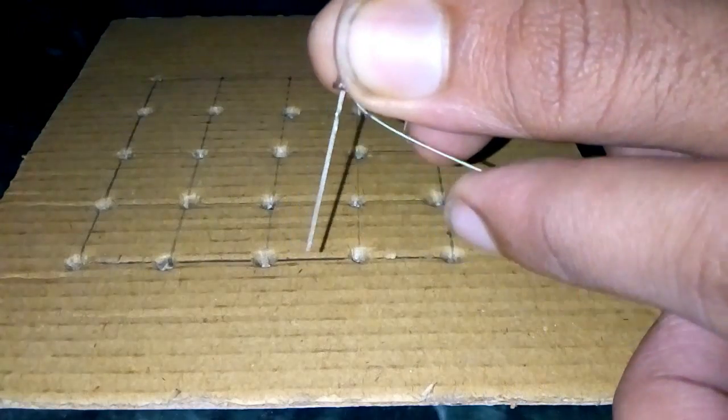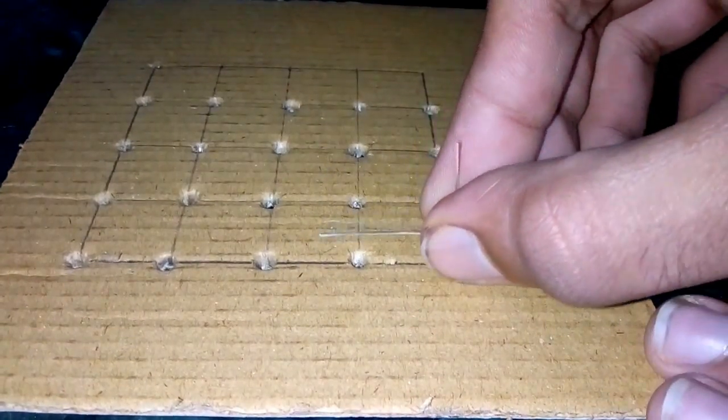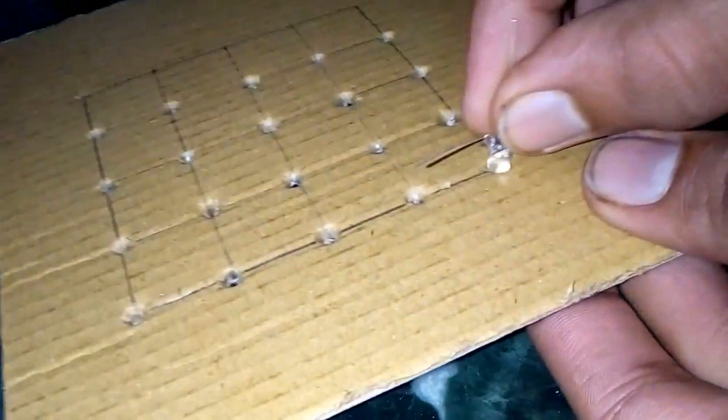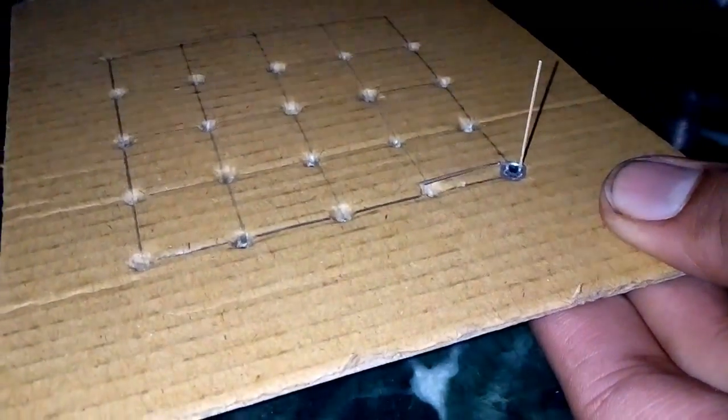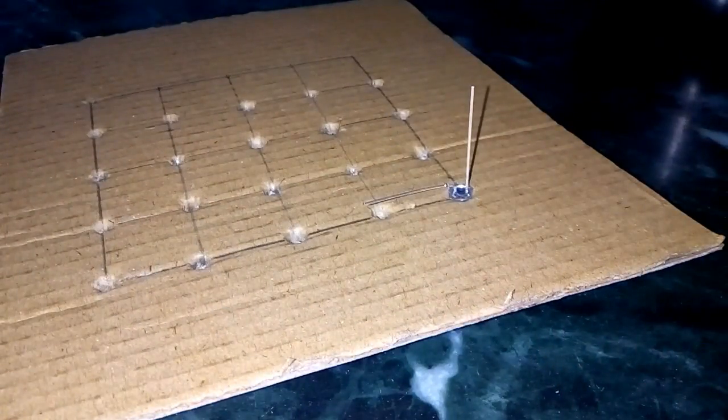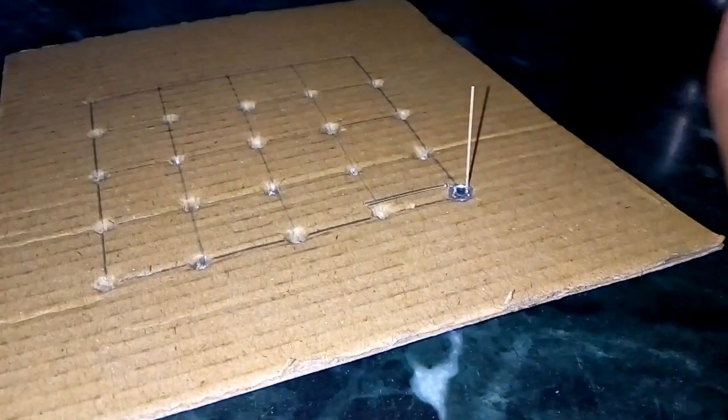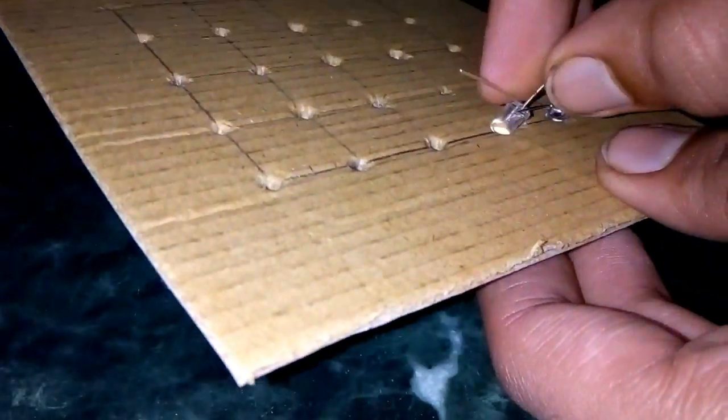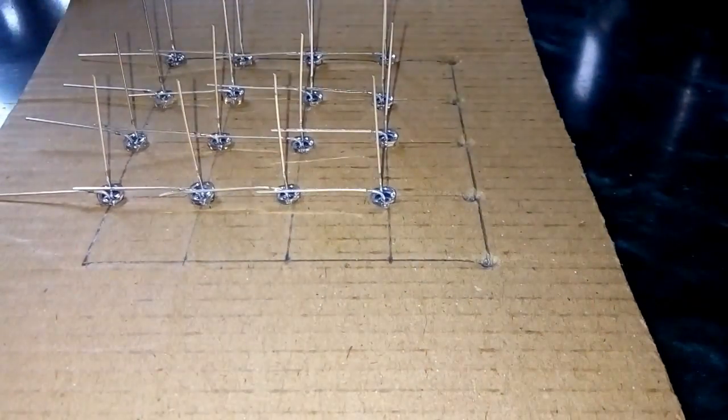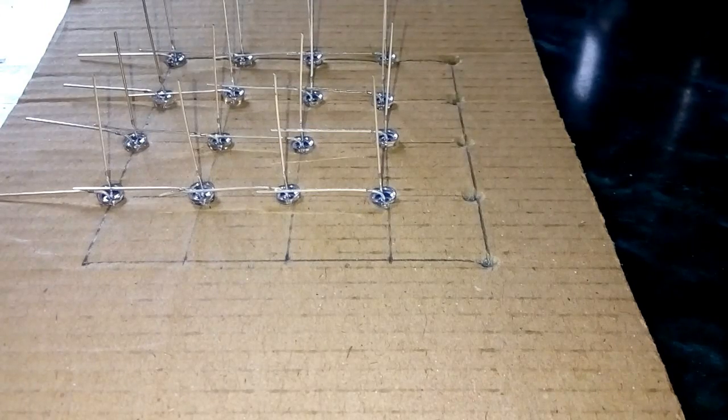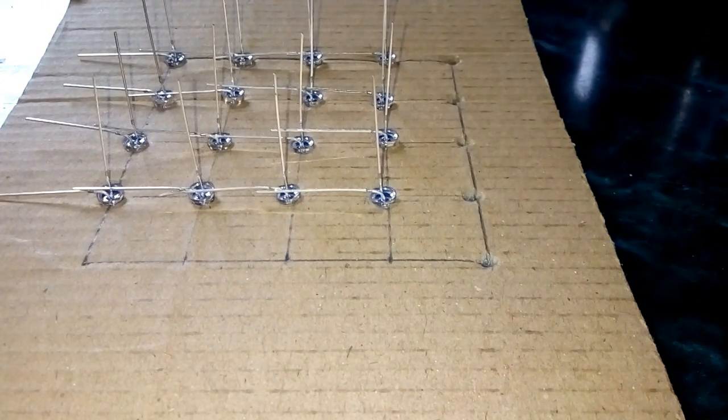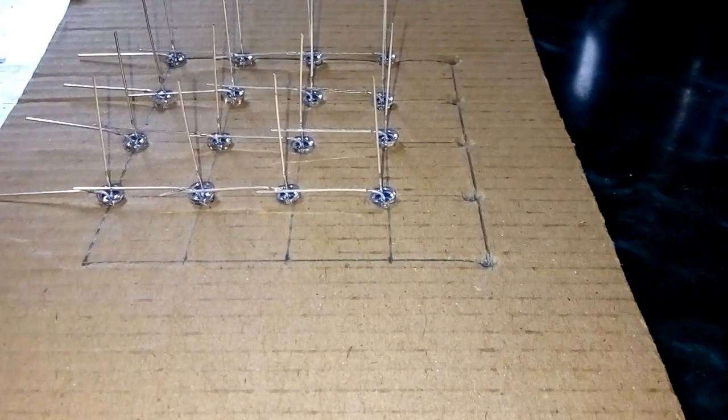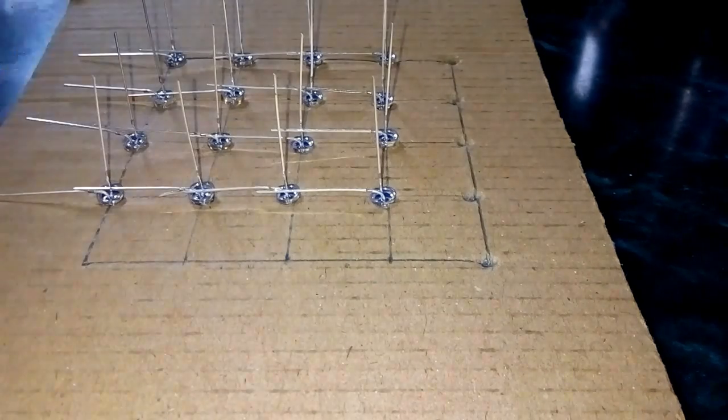Bend the positive terminal of the LED and push it inside the hole, and do the same with the second. After completing it with all LEDs, make sure all positive wires are touching each other in a row and all negative terminals are standing vertically upwards.